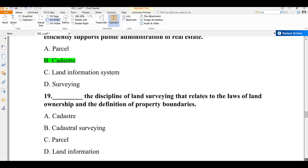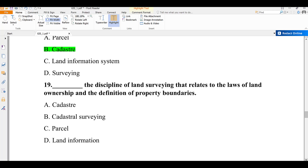Question number nineteen: the discipline of land surveying that relates to the laws of land ownership and the definition of property boundaries is called cadastral surveying. The answer is cadastral surveying.